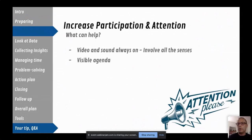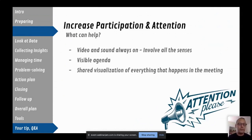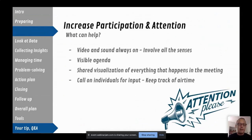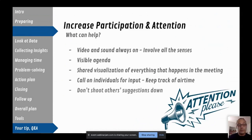It's a challenge in remote retrospectives for people's attention to wander — they have multiple screens and can zone out or continue working on whatever they were doing before. Working agreements asking people to turn on video and sound help involve all the senses. Have a visible agenda so people know where they are at any point. Have a shared visualization of everything that happens so if someone zones out for a minute they can easily reconnect. You can also call on individuals for their input and track participation by marking off who has spoken.